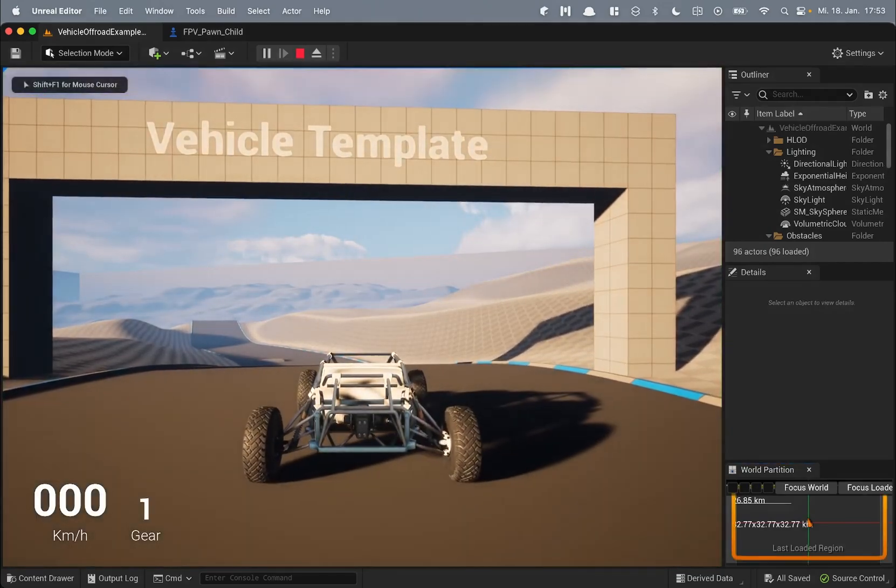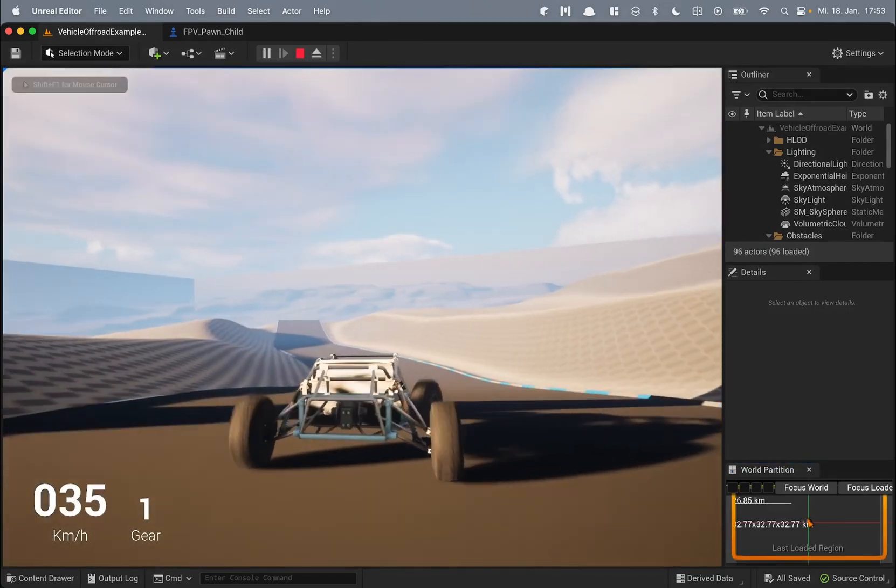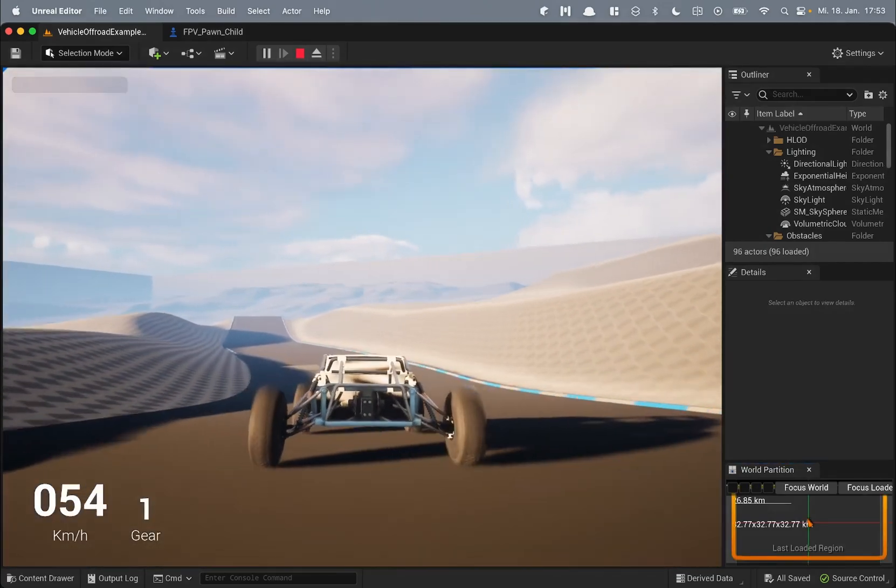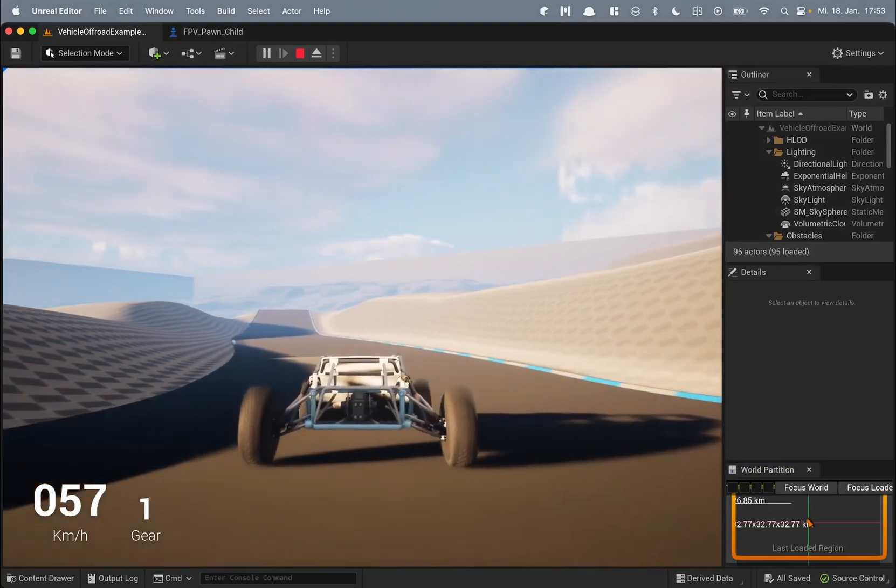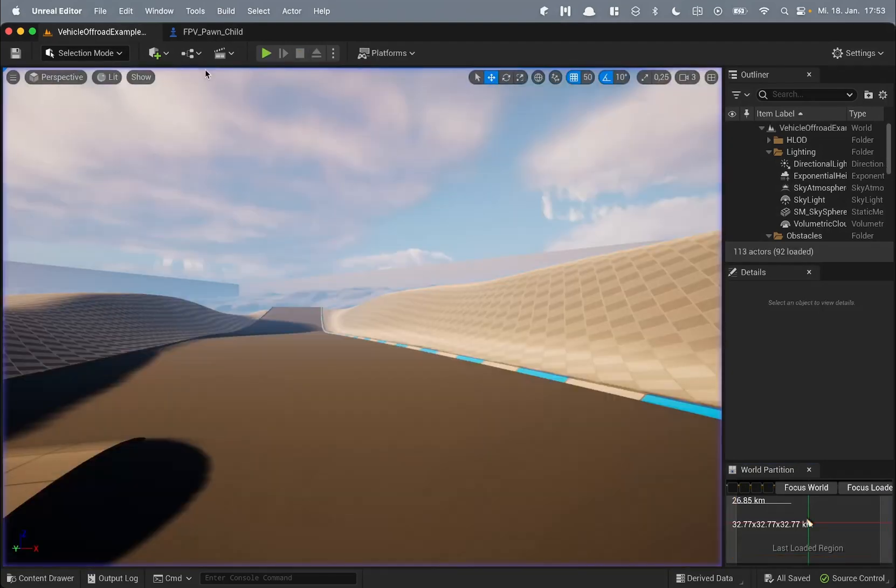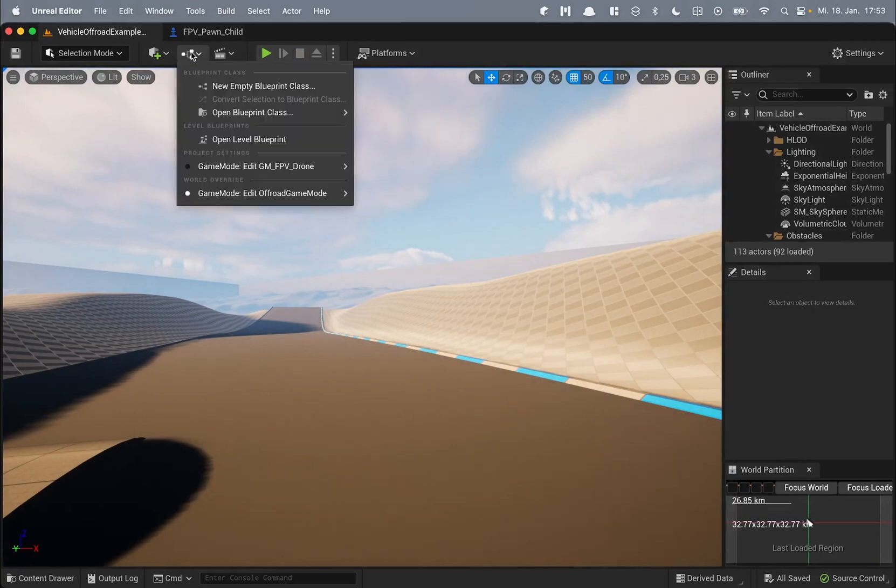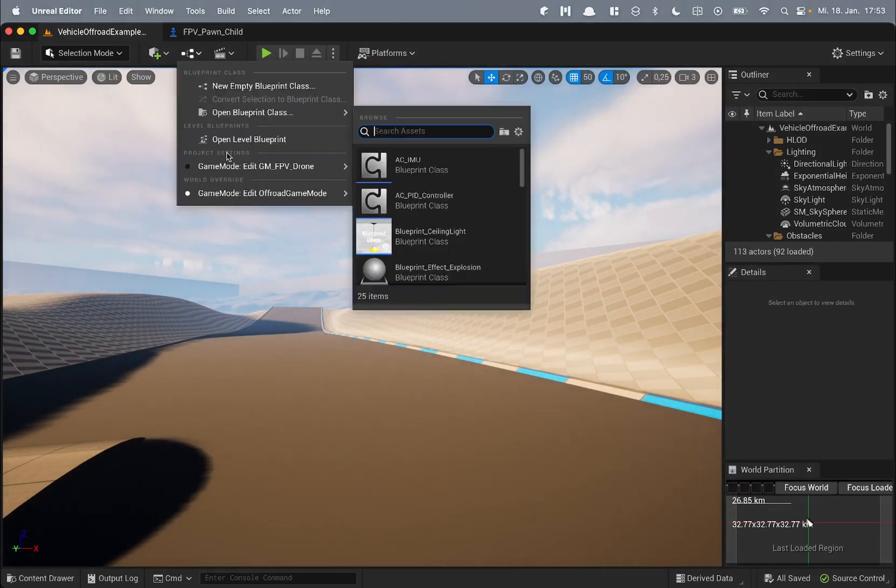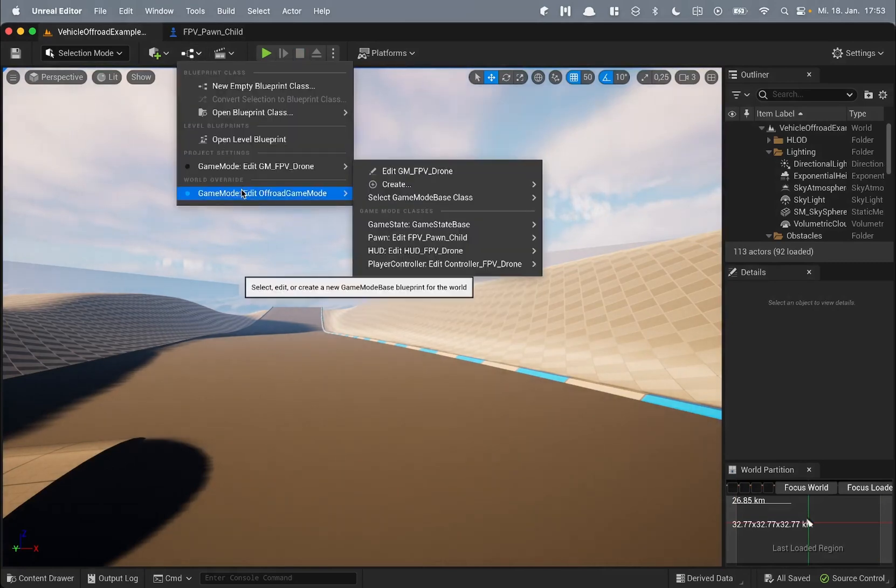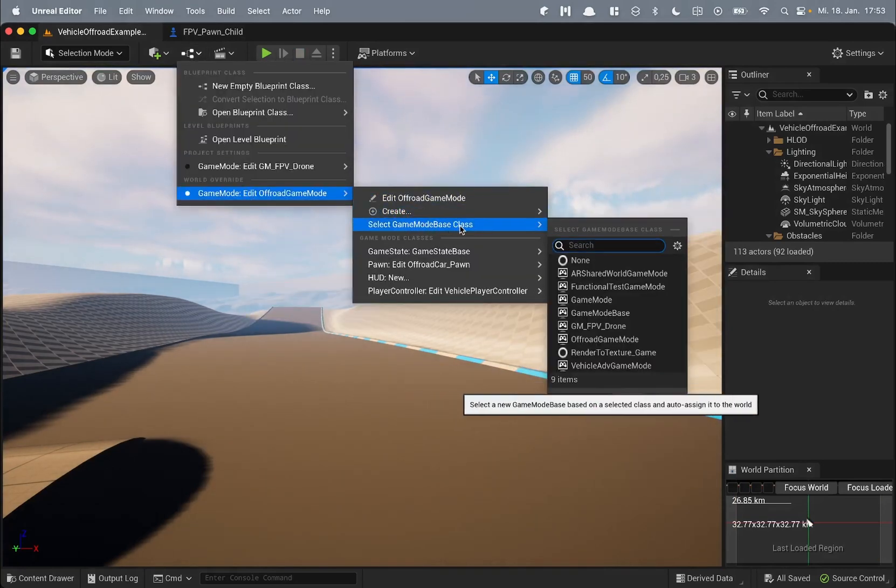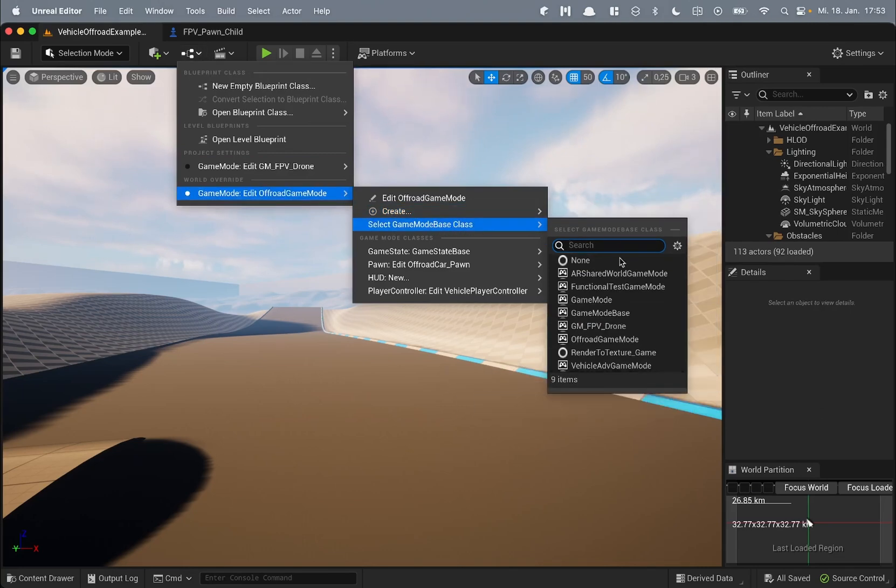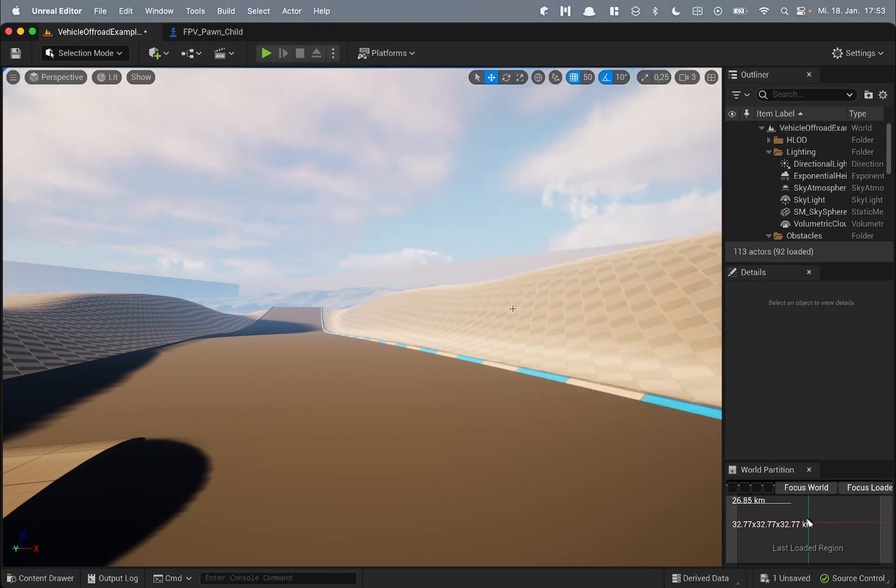You drive the vehicle and to fly a drone inside this level the easiest thing to do is to change the game mode. And to do so select game mode base class under this blueprint icon and select game mode GM underscore FPV drone.